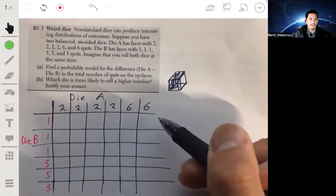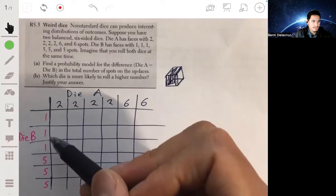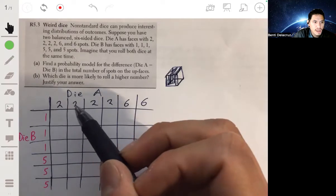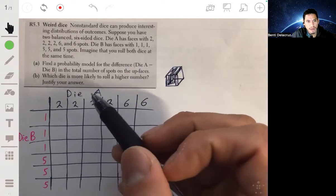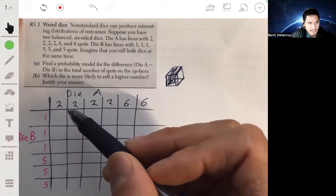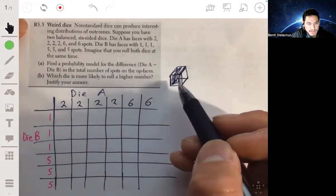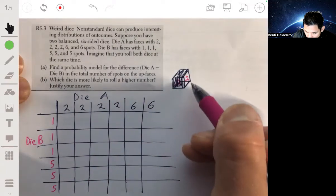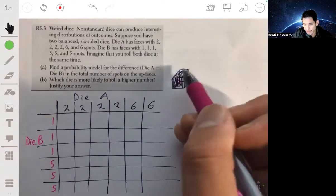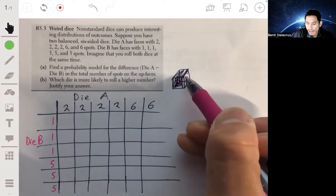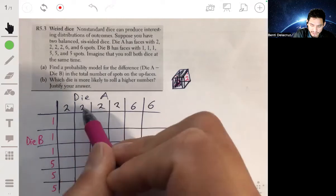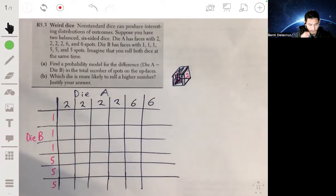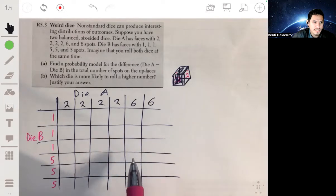You might wonder why we write the number one three times or two four times when they're all the same value. Even though they represent the same number, they are different faces of the die. For example, there are four possible sides that can land to show a two, so these are like different twos — different physical outcomes that all happen to have the same value.